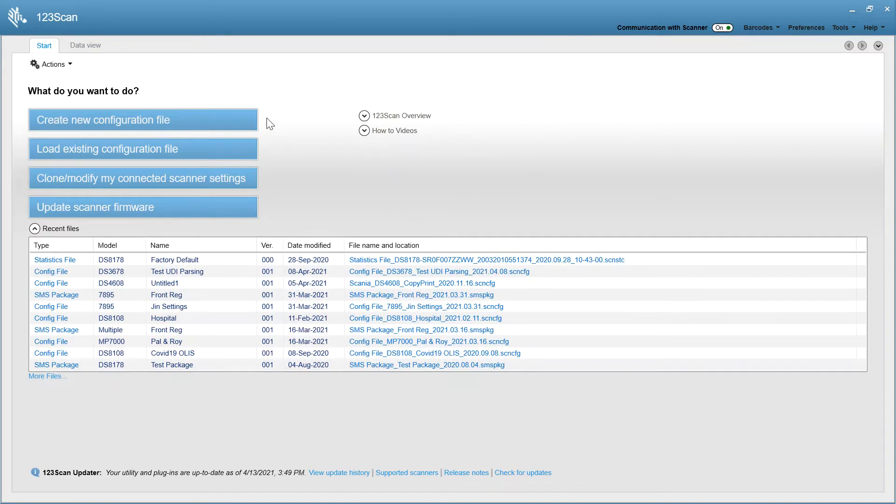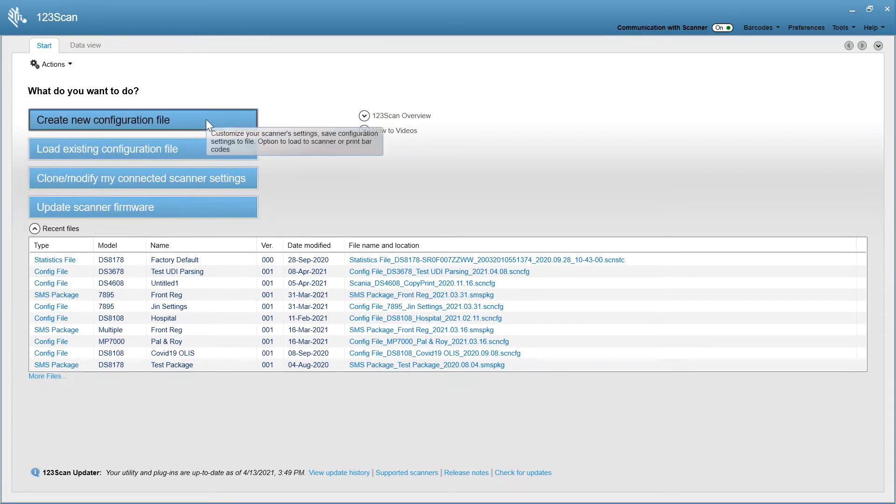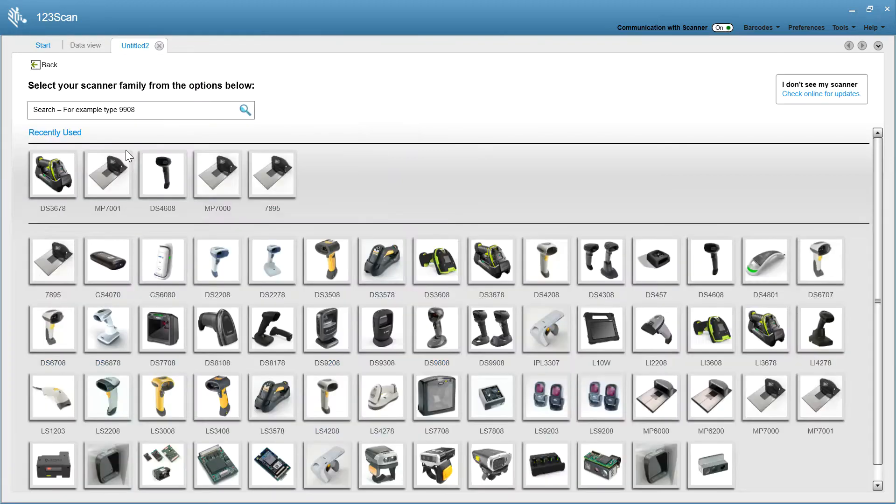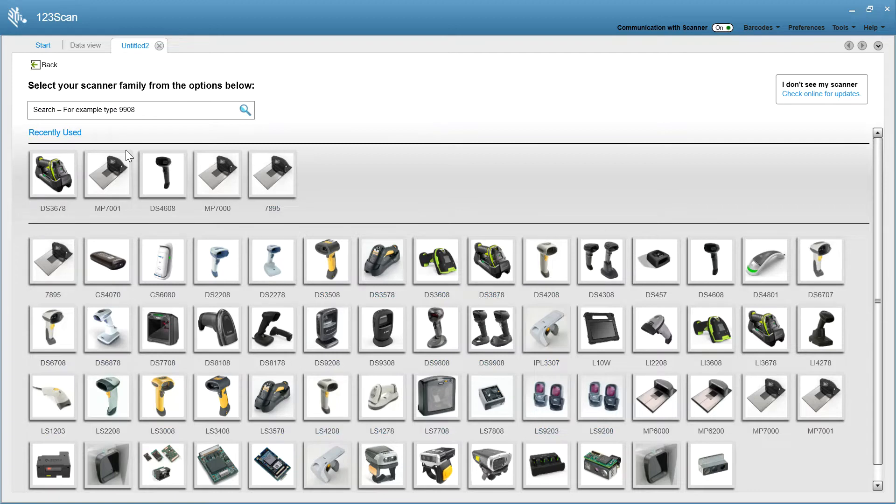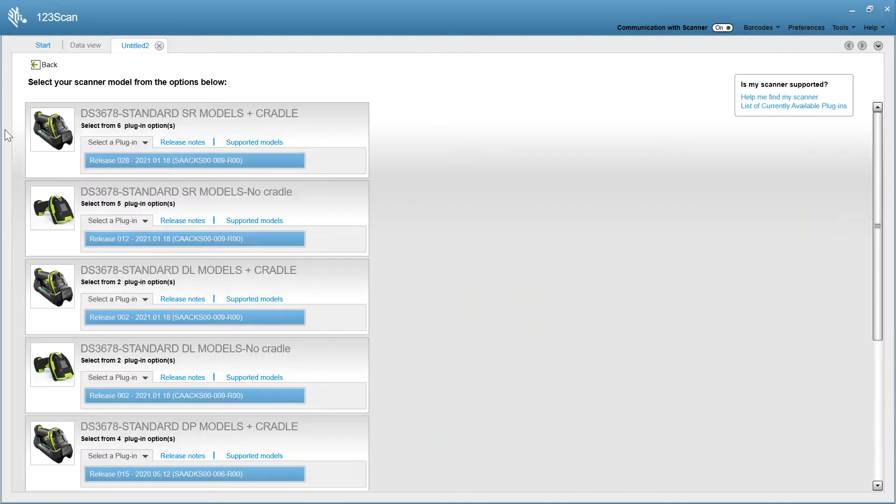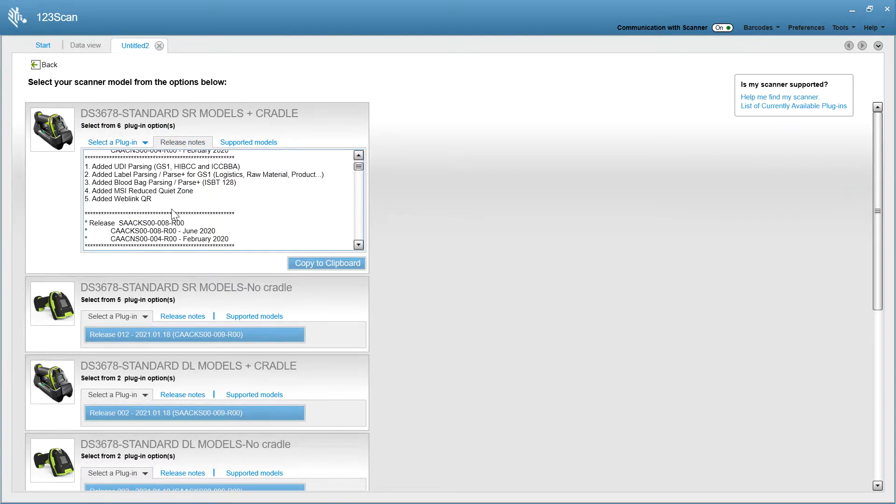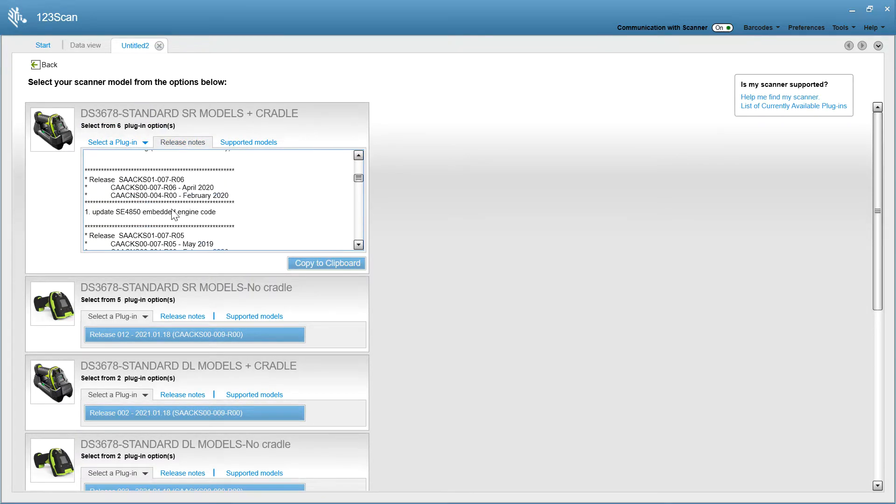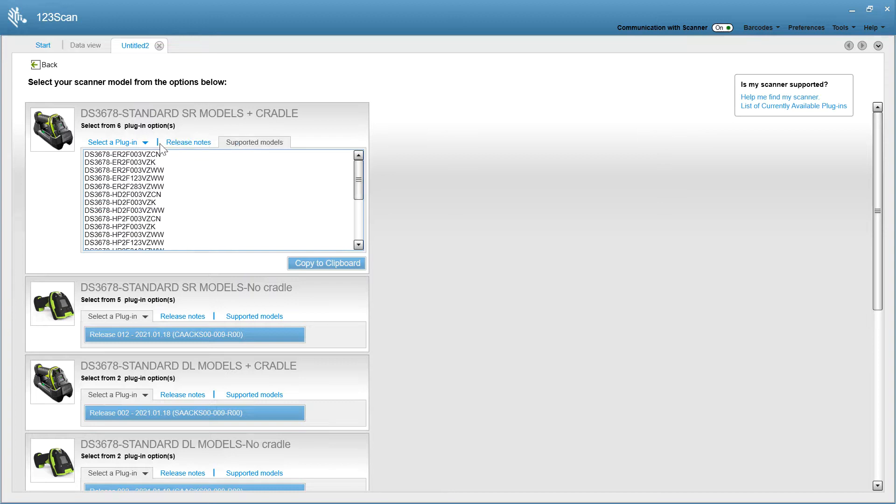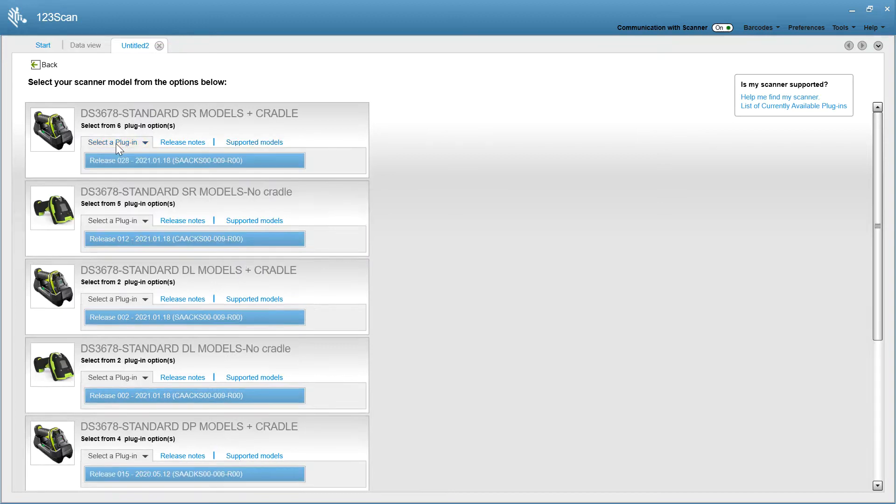The most common use of 123scan is to create a configuration file to set up your scanner. You select your scanner from the images below. Let's say I have a DS-3678, and I recently set it up, so it's on my recently used list. You pick your plugin. I have a DS-3678 standard range model with a cradle. There are release notes that tell you what's new with what versions of firmware, a supported models list, so this is the one I want. I'm going to select the plugin.